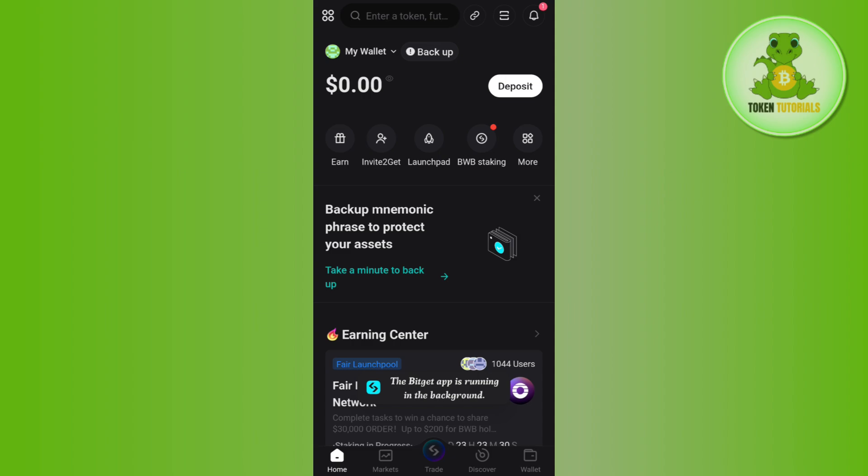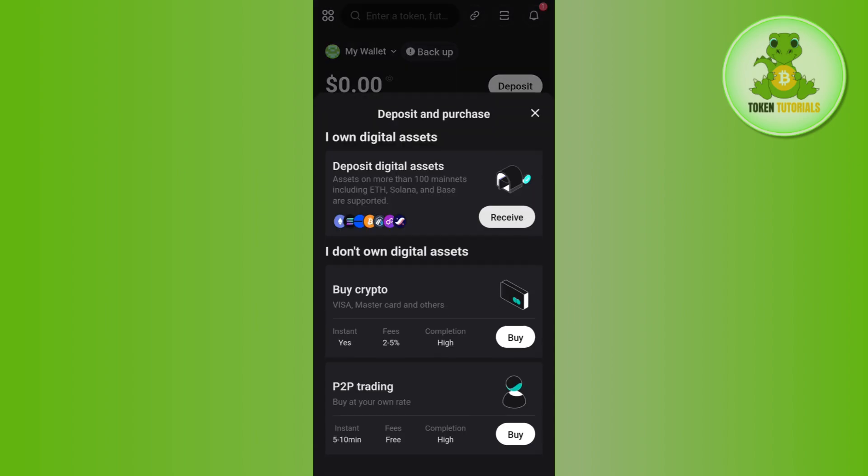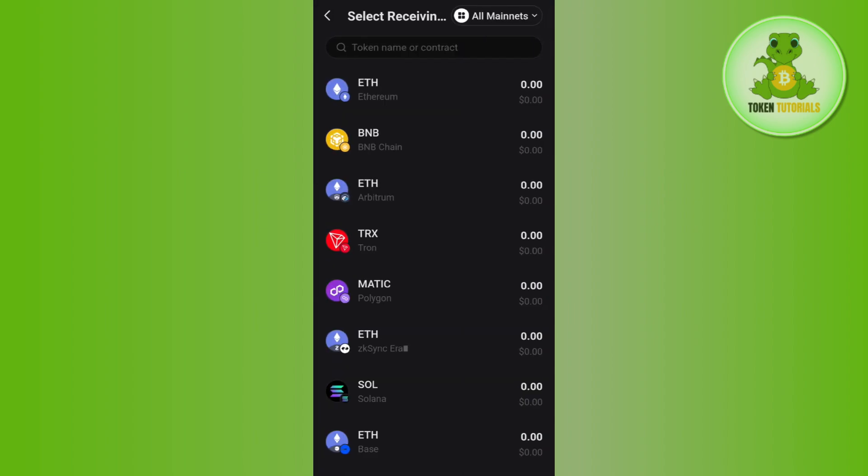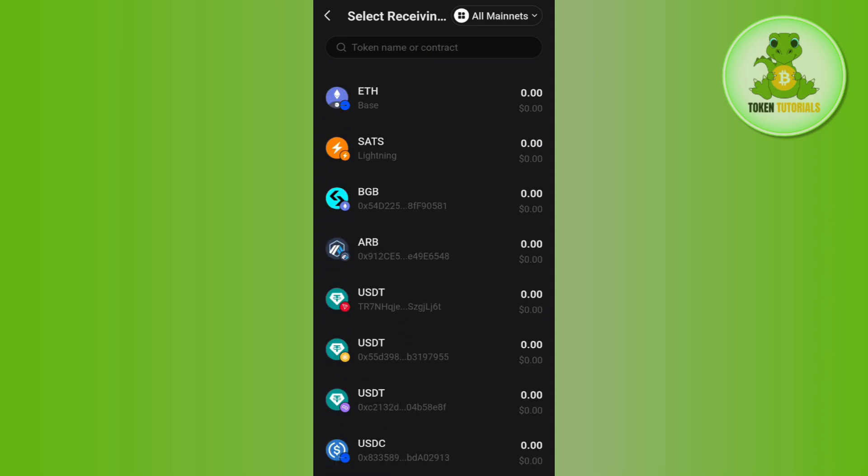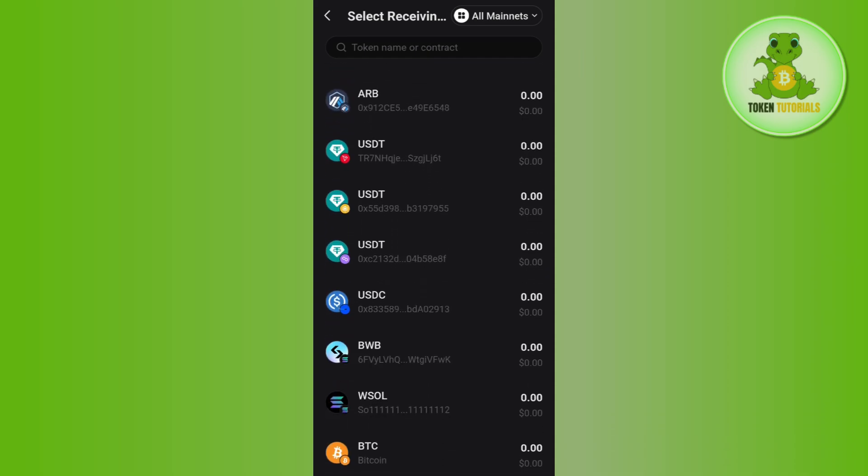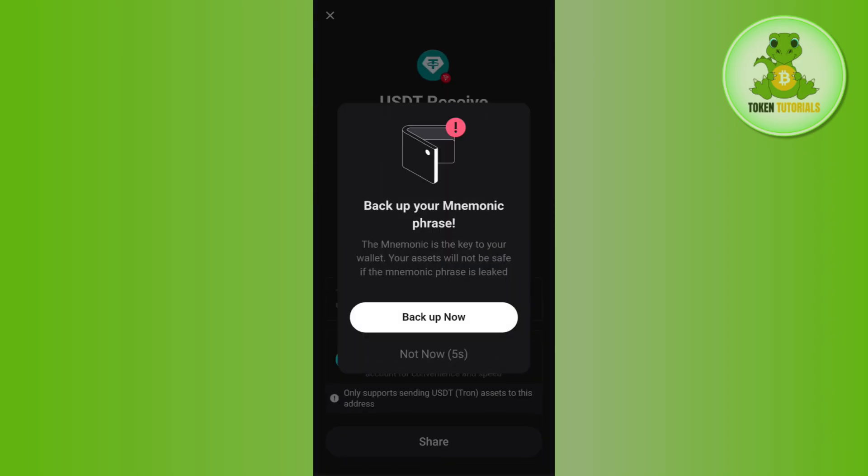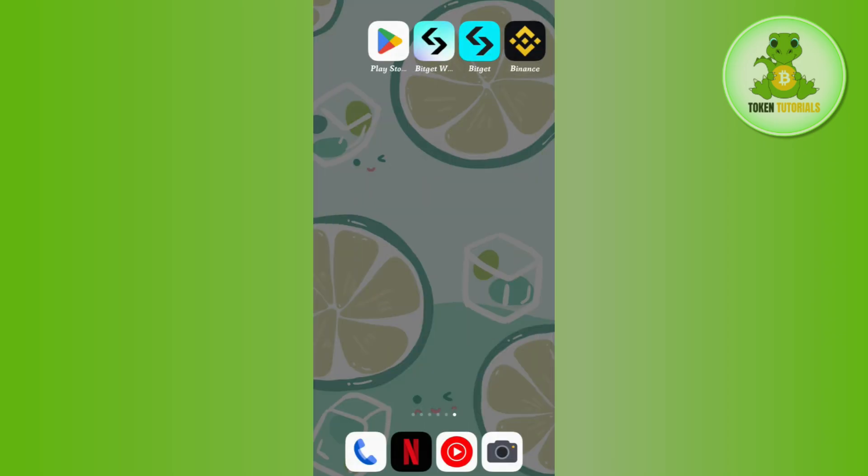mobile application and then tap on the deposit option. After that select receive and you just have to scroll down a bit and select USDT that is based on the TRC20 network, so you need to tap on it and you will be able to see a QR code as well as the deposit address in front of you.